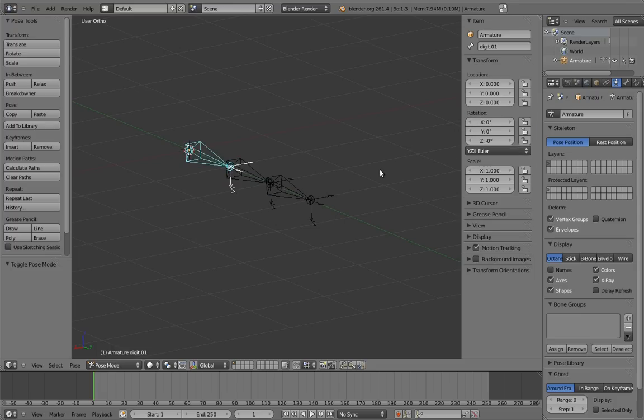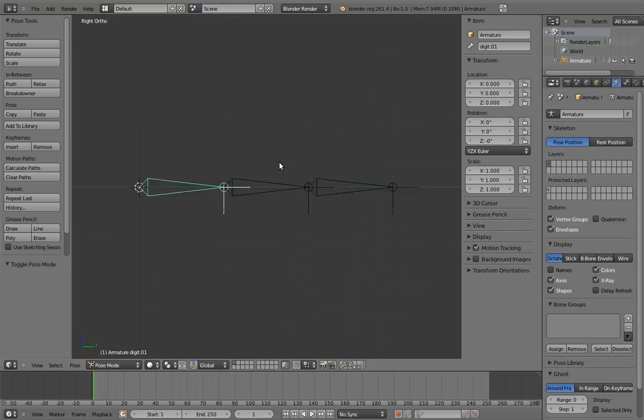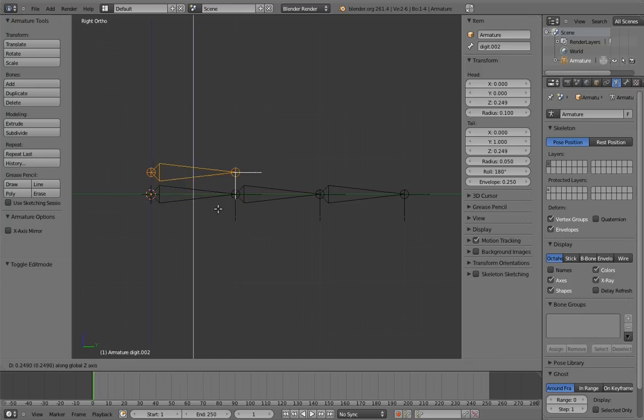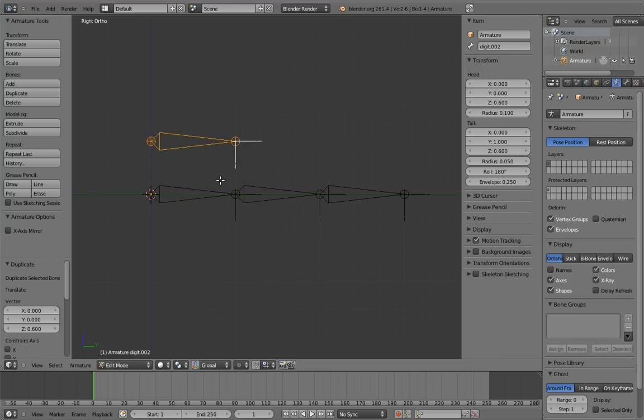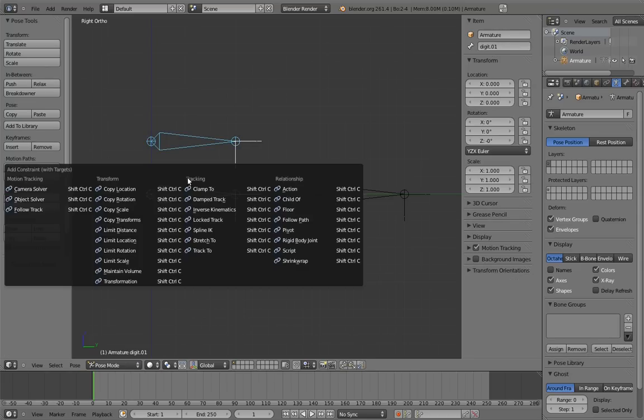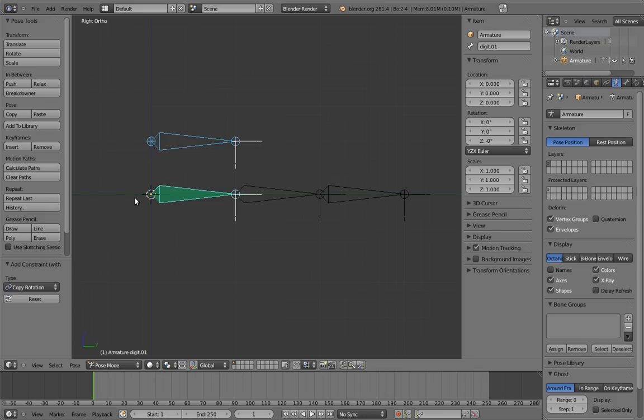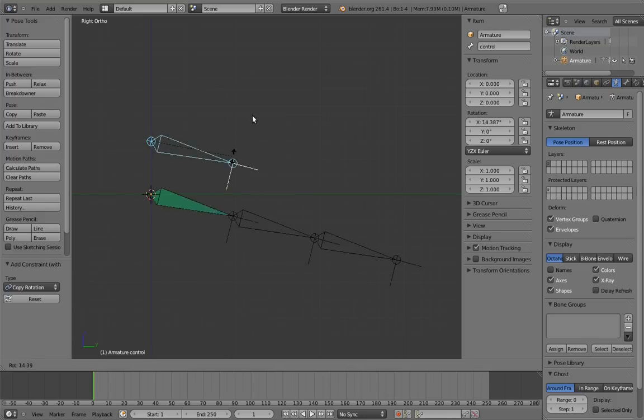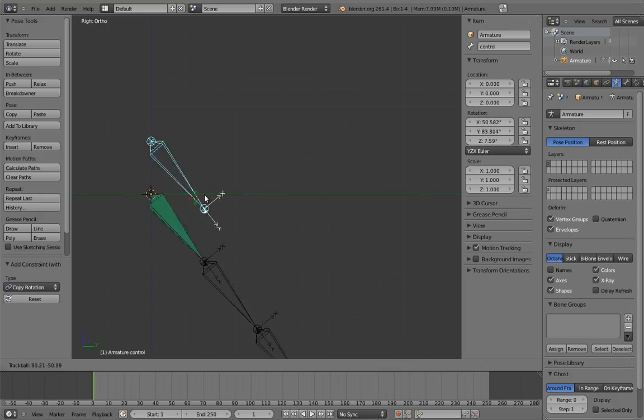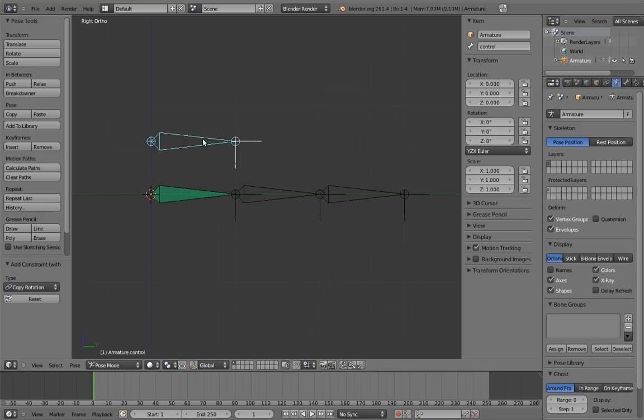So now let's add the control bone. To do that, I'm simply going to duplicate the first finger digit. By duplicating the first digit, we guarantee that it is in exactly the same orientation, which we want. Now we can constrain the first digit to the control bone with copy rotation constraints. Now if we rotate the control bone, the first finger digit goes with it. So this takes care of being able to rotate the first digit with the control.